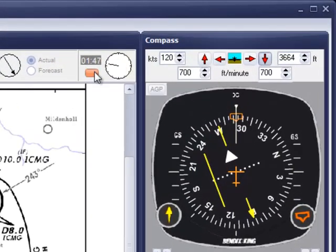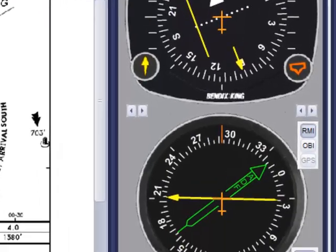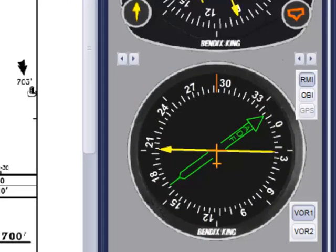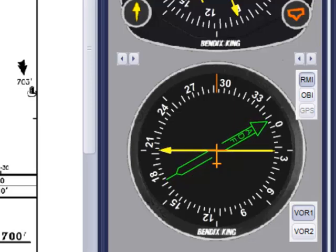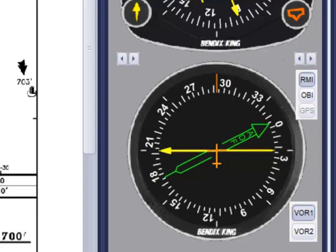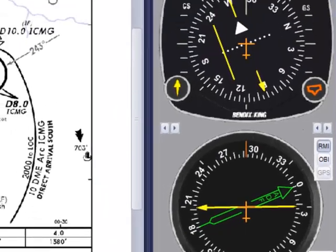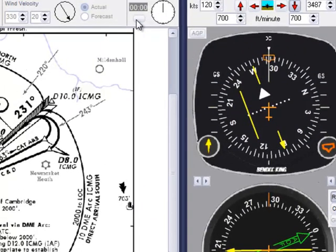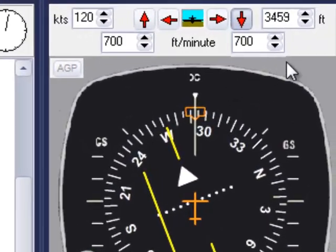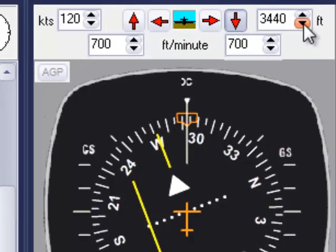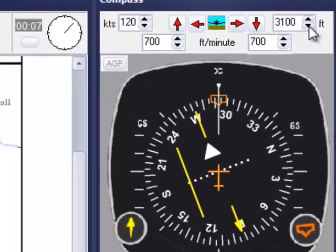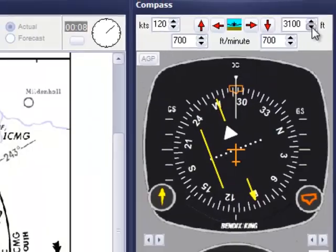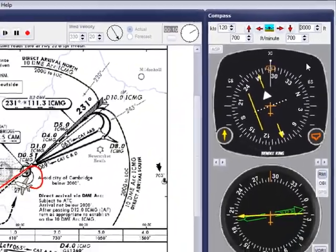Now zero the stopwatch ready to time from abeam, which is when the needle points to 002 degrees track to the beacon. When getting to the cleared level, I can manually set this altitude to avoid breaking my clearance, so I can concentrate on the lateral navigation.